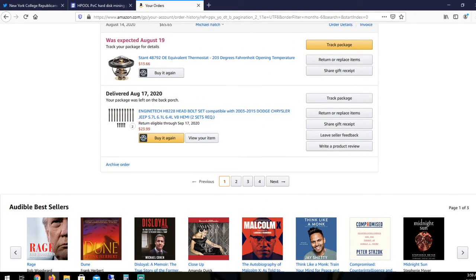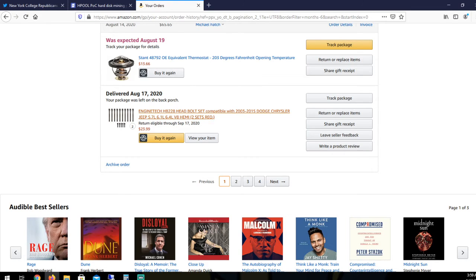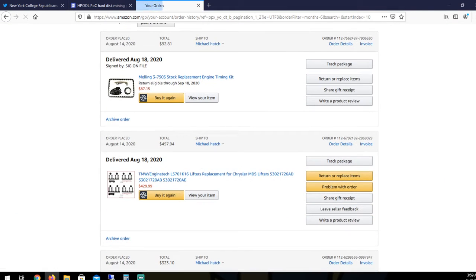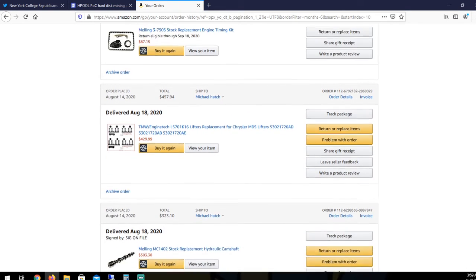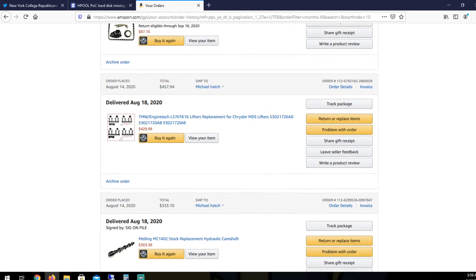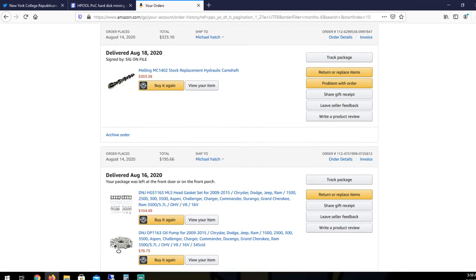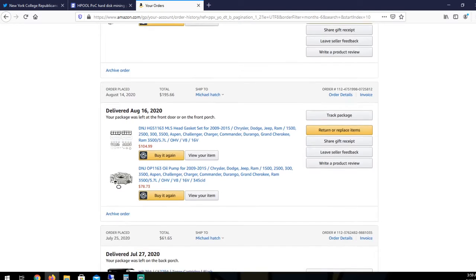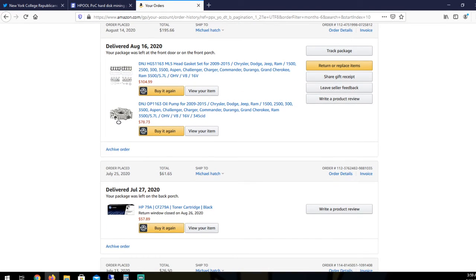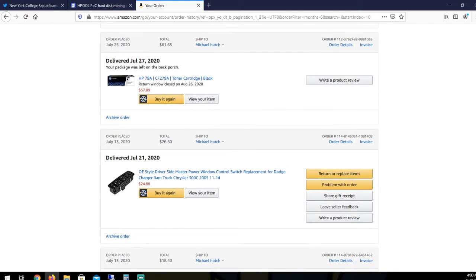And then we get into parts. $13.66 for thermostat. Head bolts. $23.99 for a set of two. Timing chain. I had to buy a whole kit. Head gasket. $87.15. Lifters. $429.99. Cam shaft. $303.38. Head gasket. $104.99. New oil pump. $78.73.